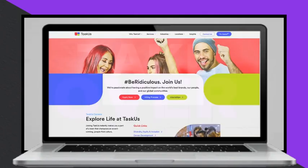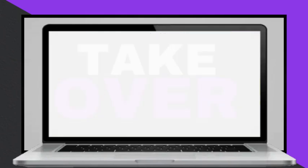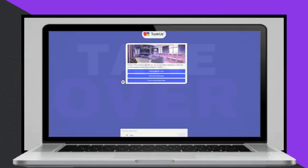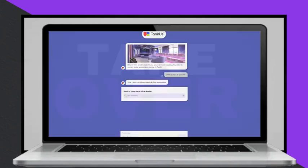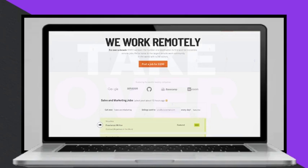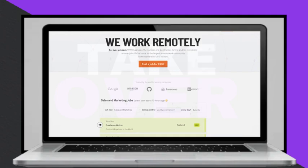Taskus is another company that provides outsourcing services, including data annotation, content moderation, and customer service.